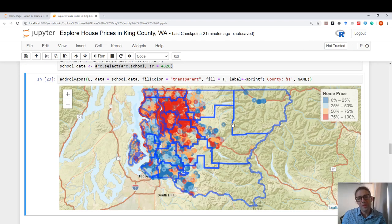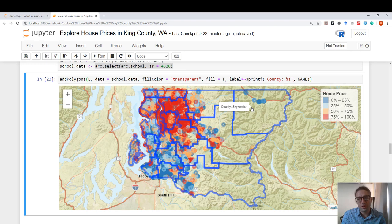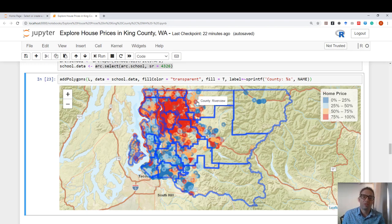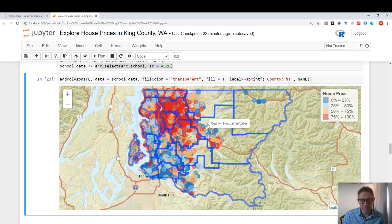And voila, we have the school polygons overlaid on the house price data we had on the previous map.